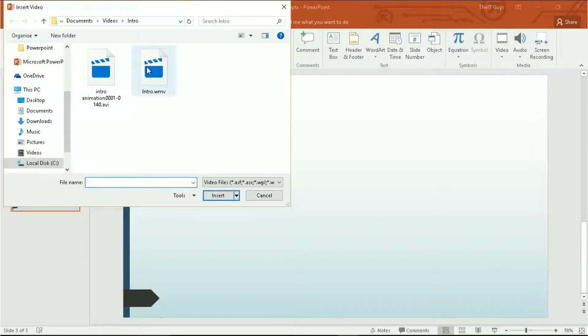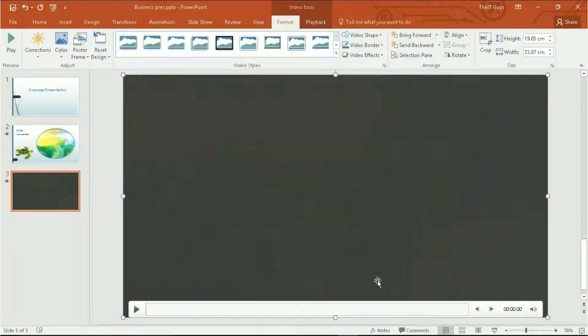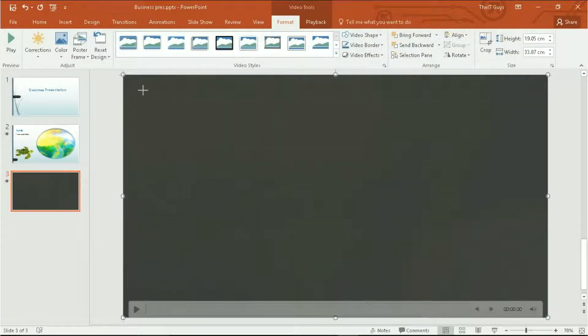Navigate to your video, click on it and click insert. Your video will now be inserted into your presentation.